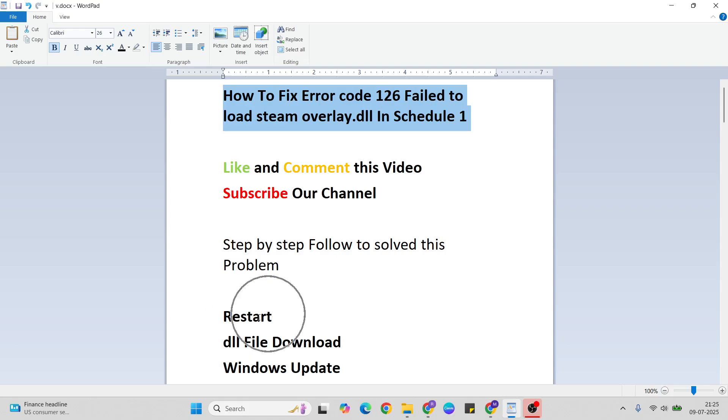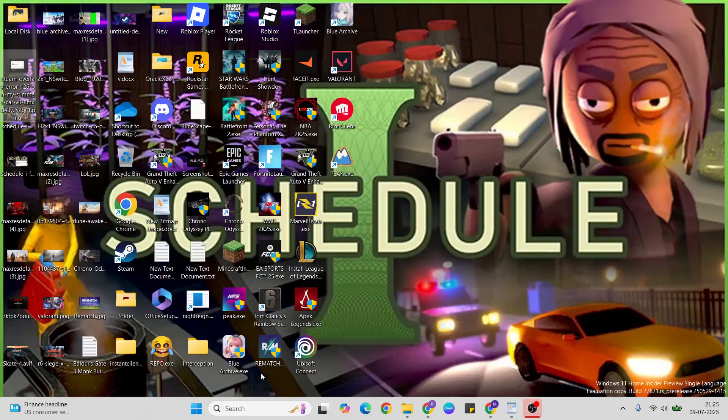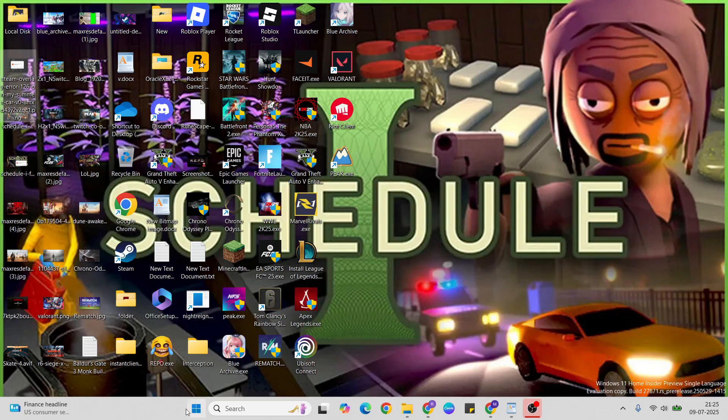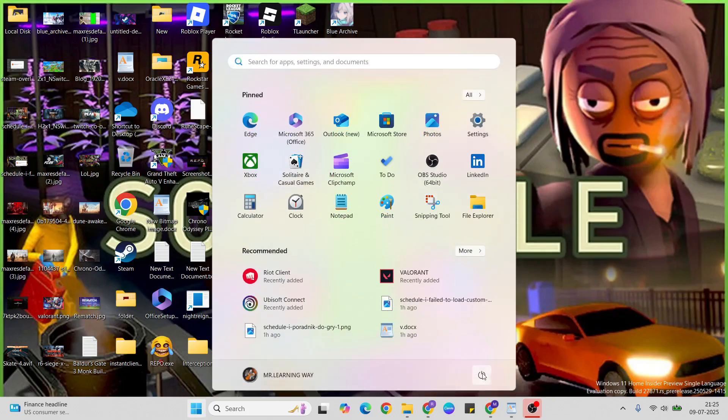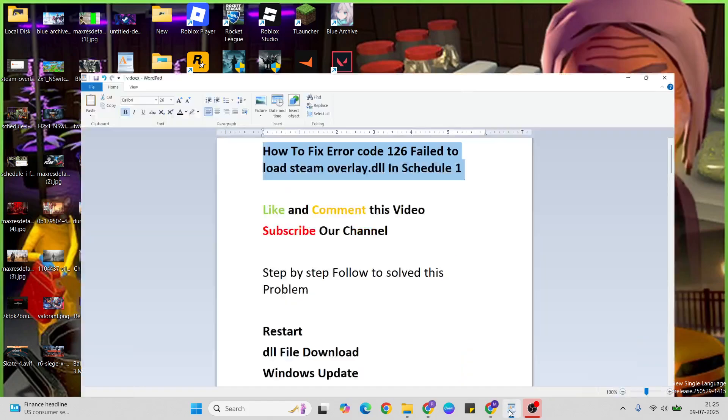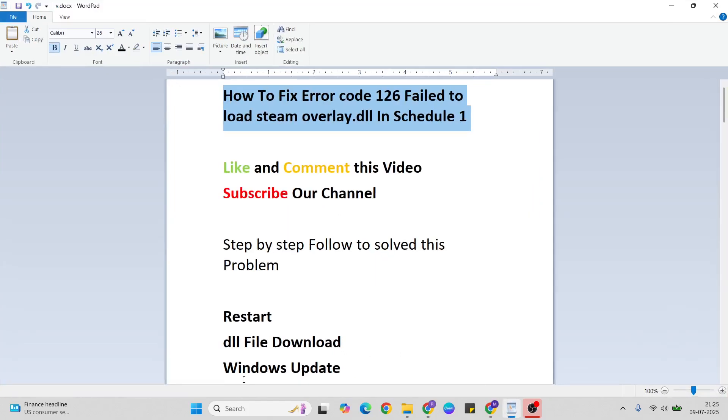The first method is to restart. Open the start menu, press the power key, and click the restart button to restart your system. Then go to the next step, which is to download the DLL file for Steam.